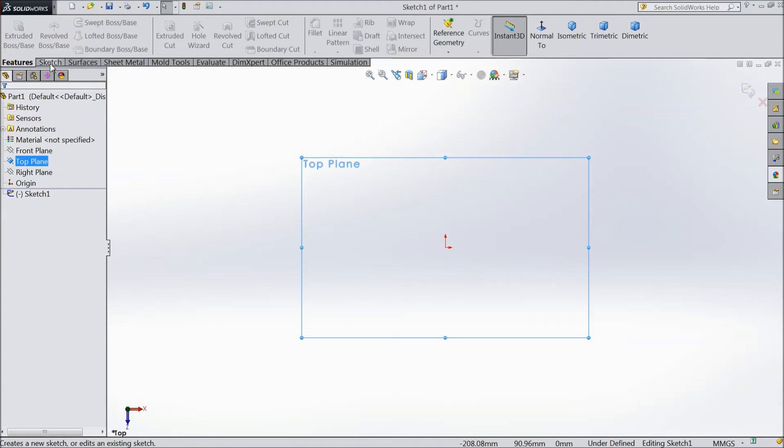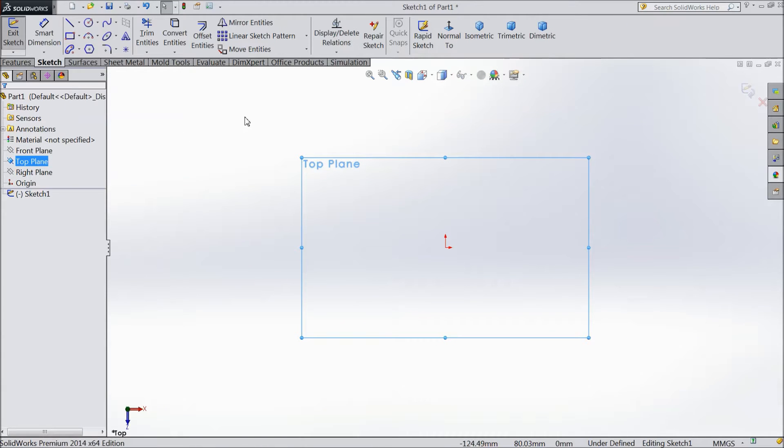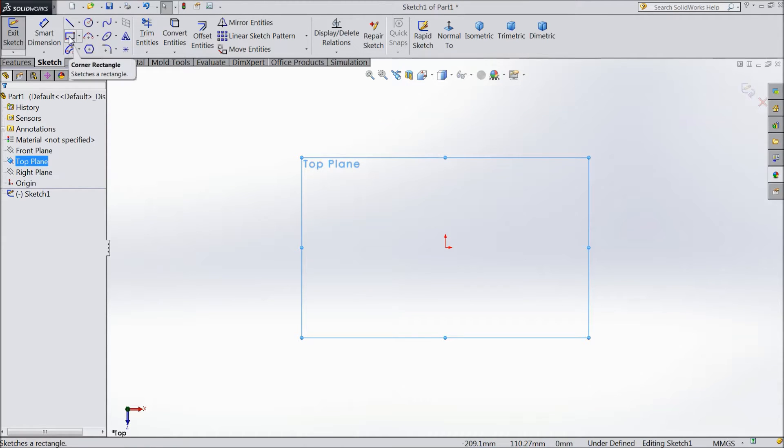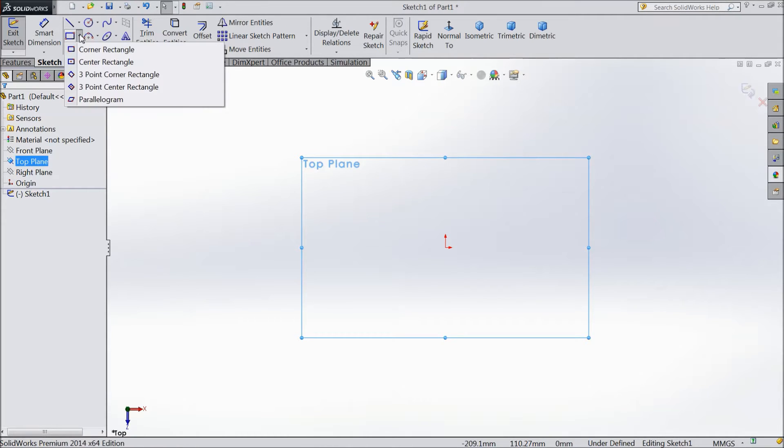Now go to the Sketch section. Today we will study how many types of rectangles there are and how to draw a rectangle in our plane, and centerline also. So let's start from the rectangle. After line, there is one tool, rectangle, but there are many options.